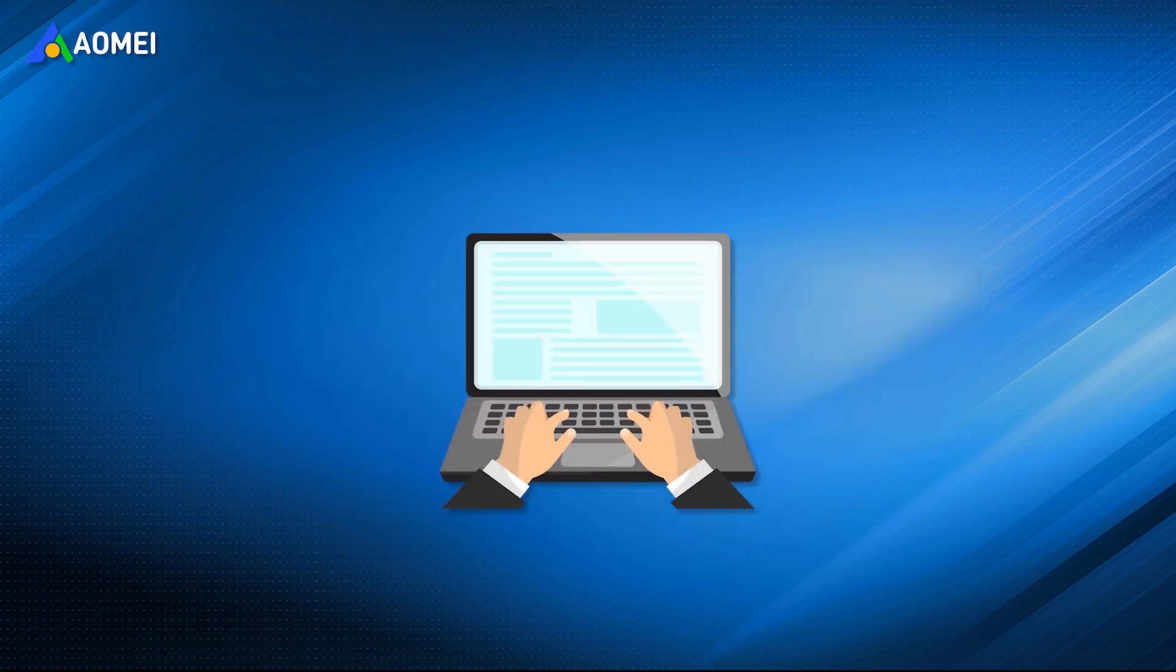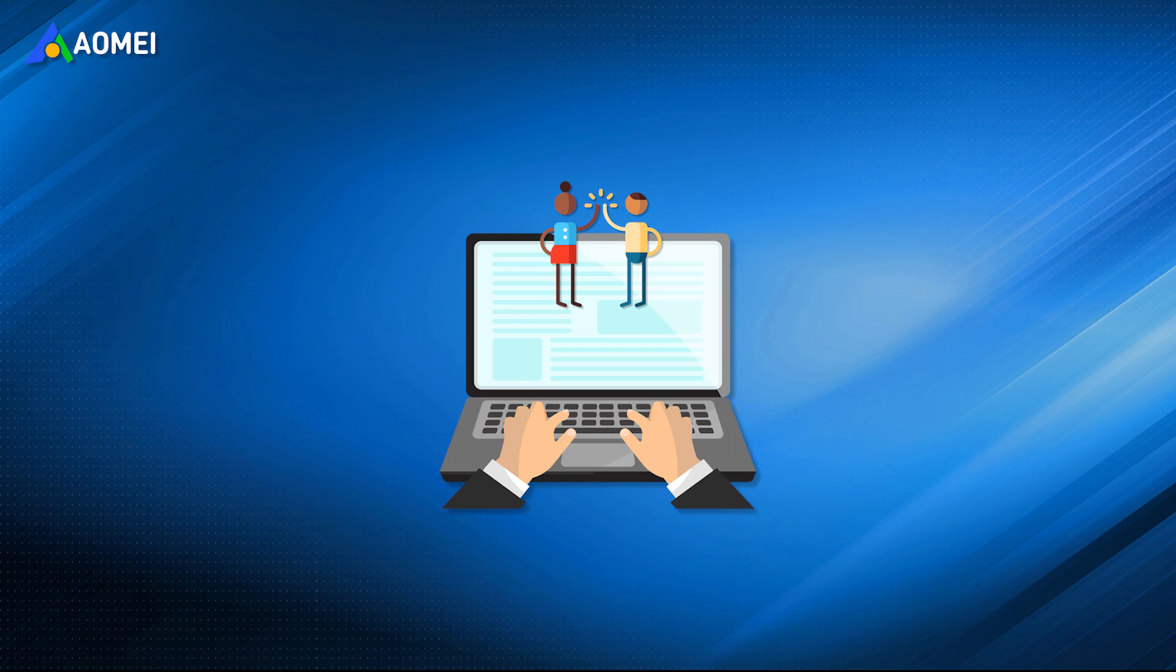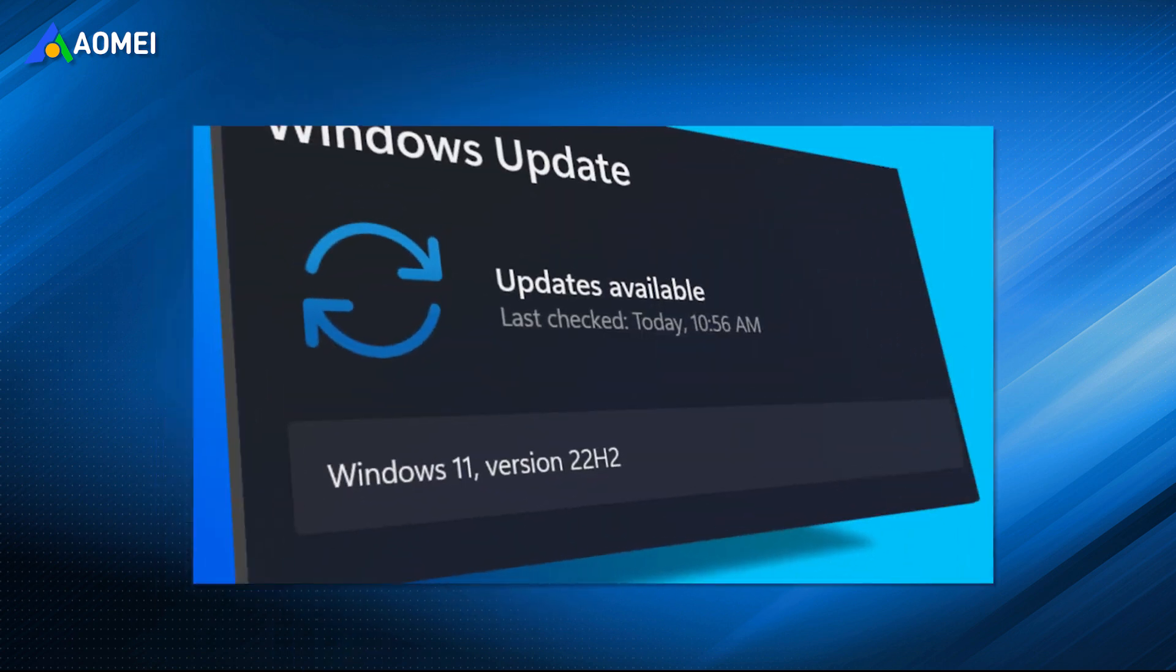If your computer meets the system requirements for Windows 11, the upgrade process is quite easy. You can directly upgrade Windows 10 with the help of Windows Update feature.